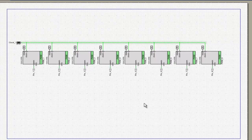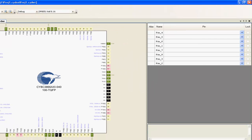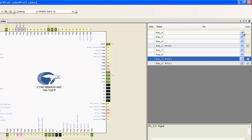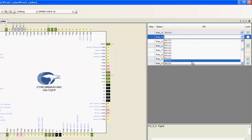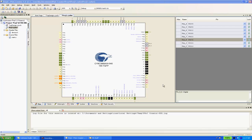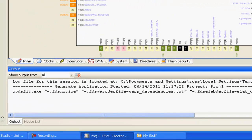I now need to set up my design-wide resources, such as associating pins to physical pins on the package. My application is now ready to be generated. This process will synthesize the hardware and generate the appropriate APIs and other design-wide libraries.